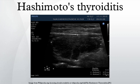Low-level laser therapy: according to a study published in 2013, near-infrared low-level laser therapy has been shown to be effective in phase 2 clinical trials at improving thyroid function.